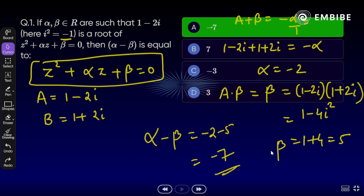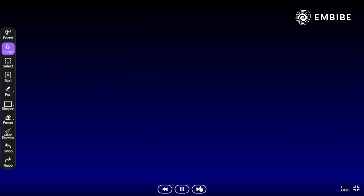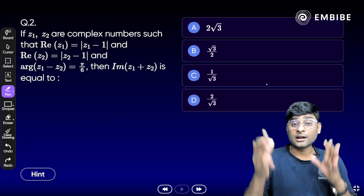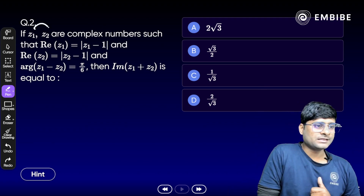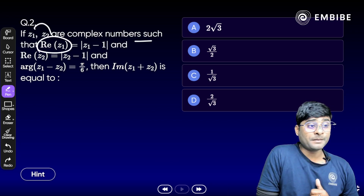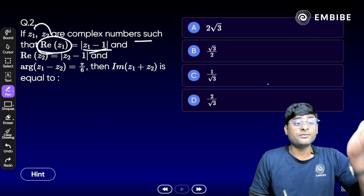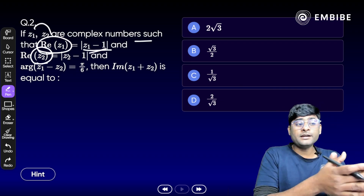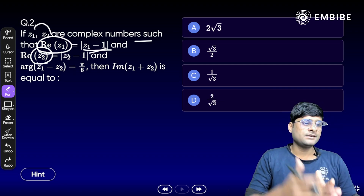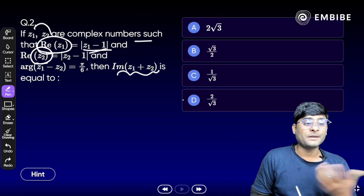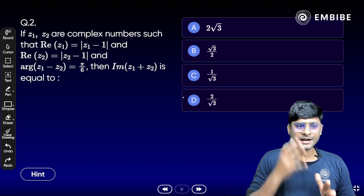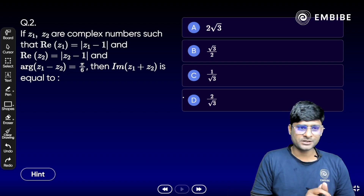Minus 7 is the right answer. Time for the next question — an important one based on argument. If z1 and z2 are two complex numbers such that the real part of z1 equals |z1| - 1, the real part of z2 equals |z2| - 1, and the argument of z1 minus z2 is π/6, find the imaginary part of z1 + z2.